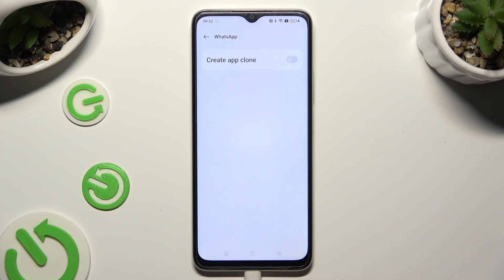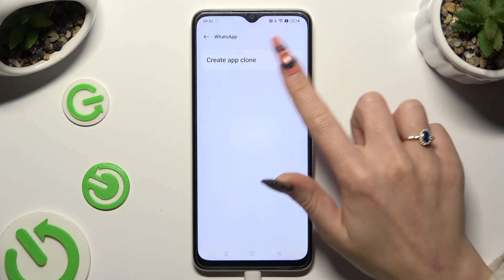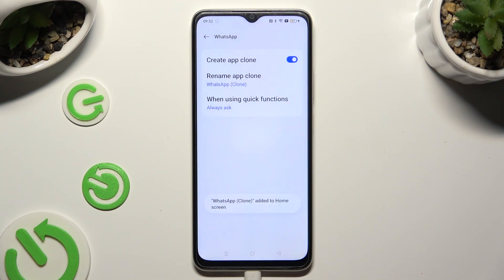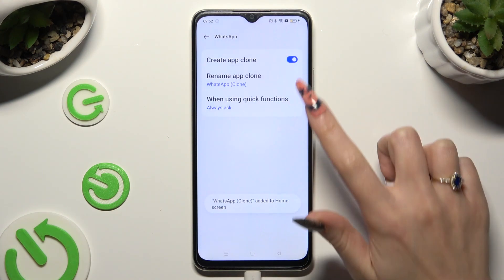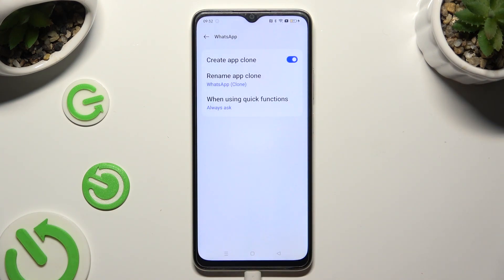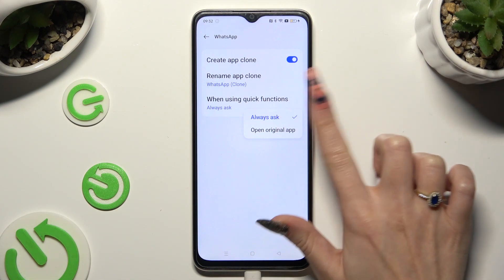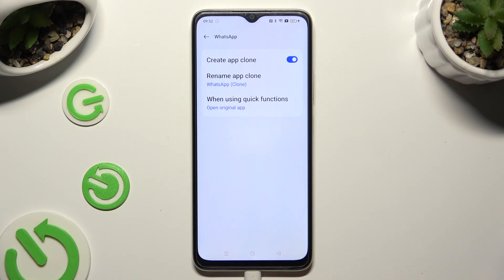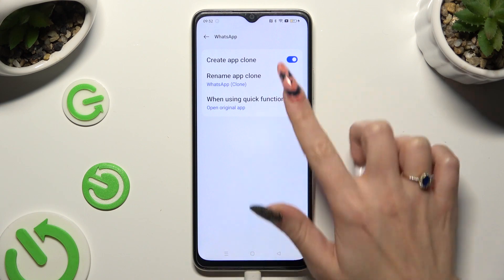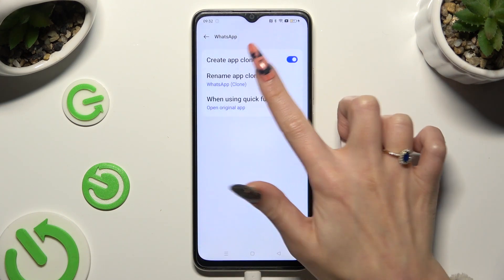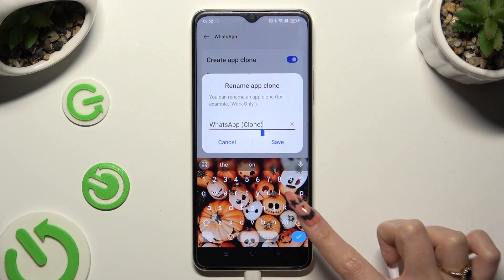Now select the gray sweater next to Create App Clone, wait and adjust those two options however you want to. You can tap on when using Quick Functions and tap on the best option for you. Then tap on Rename App Clone to pick the perfect name — in my case, WhatsApp tool.